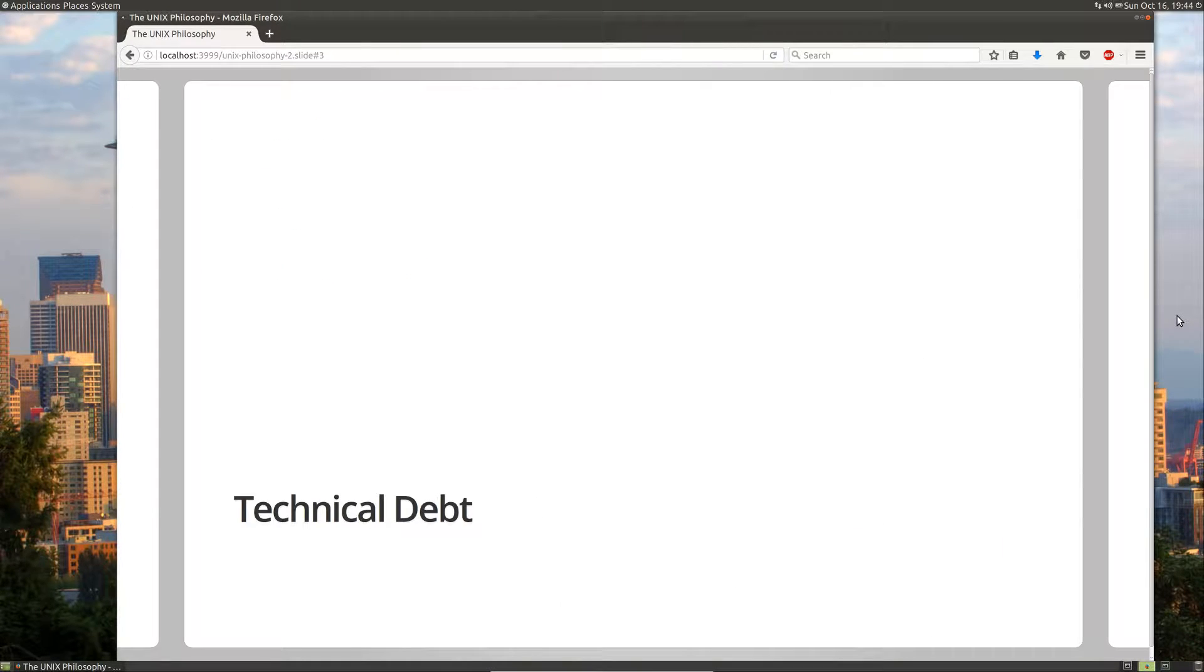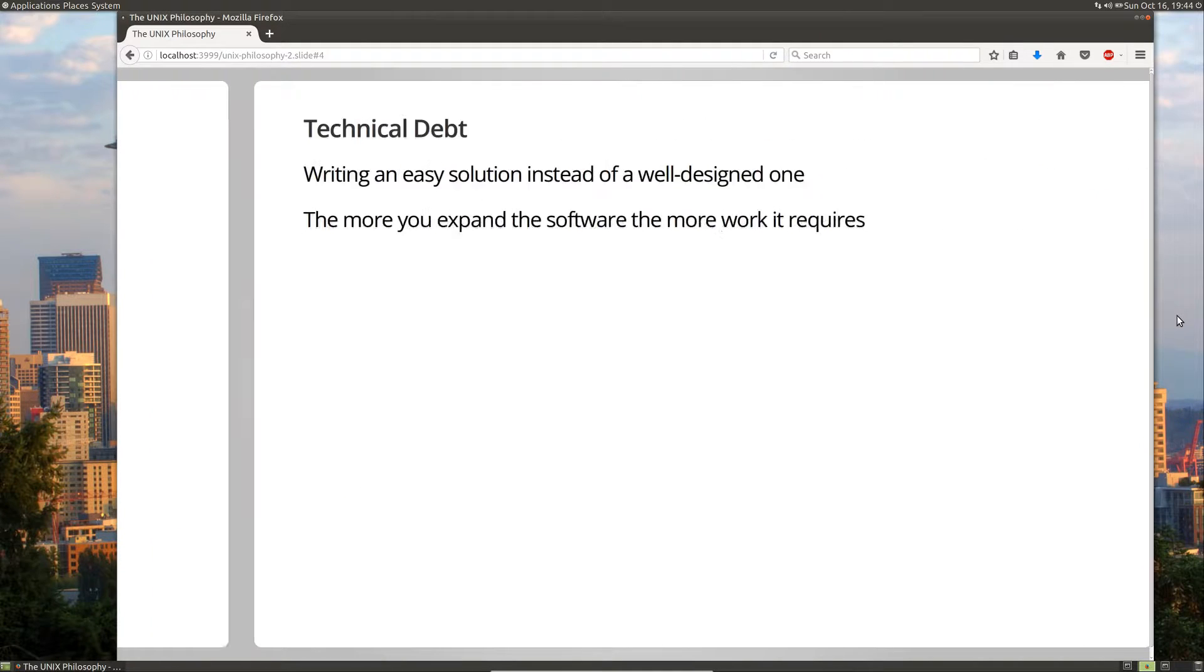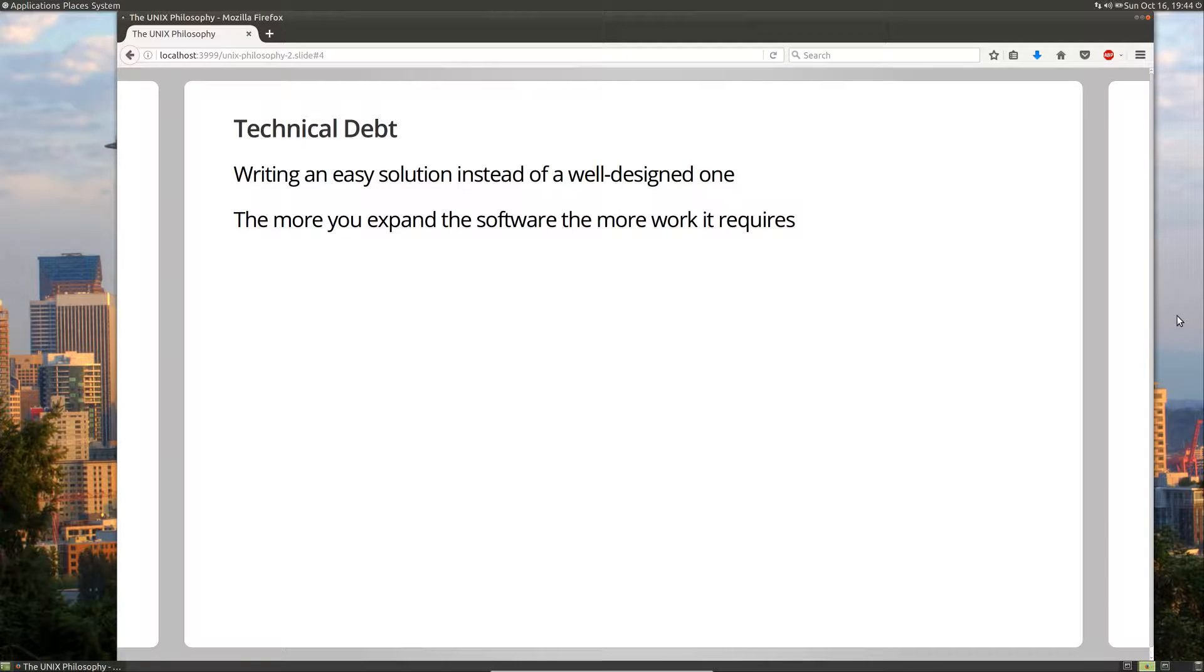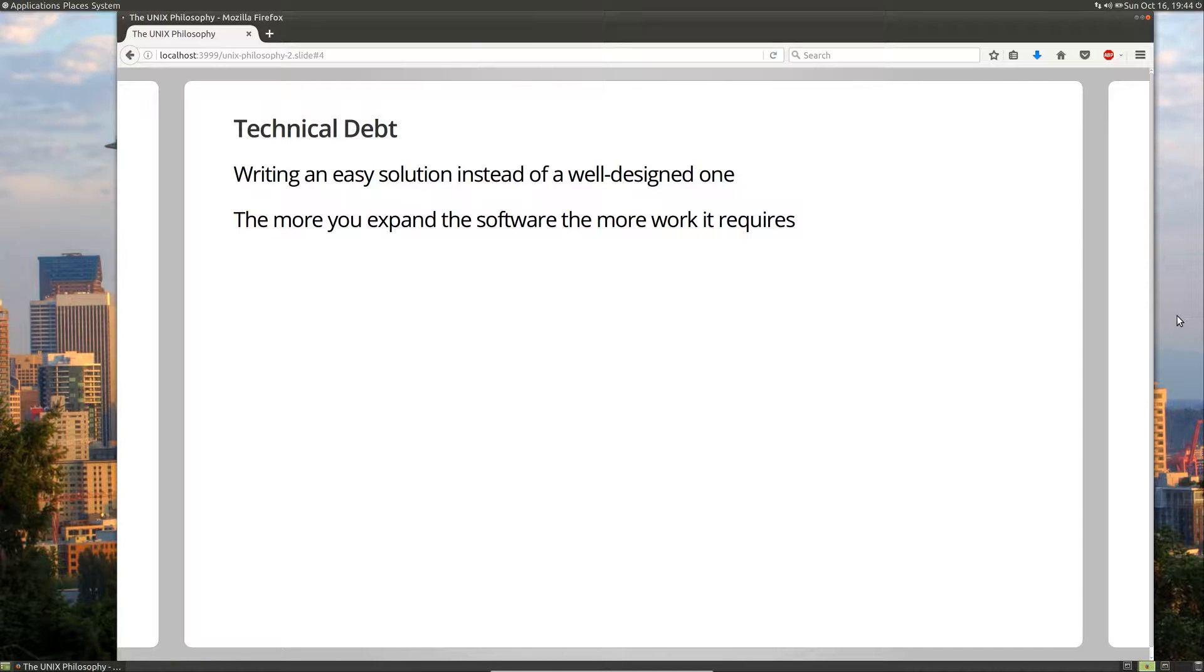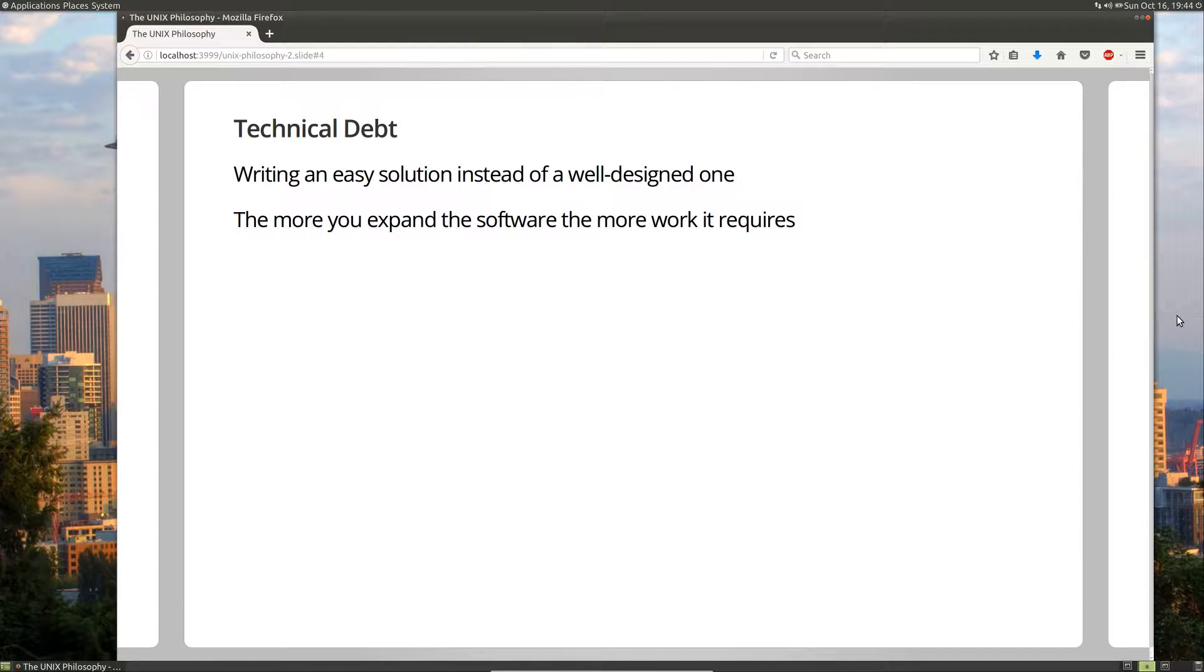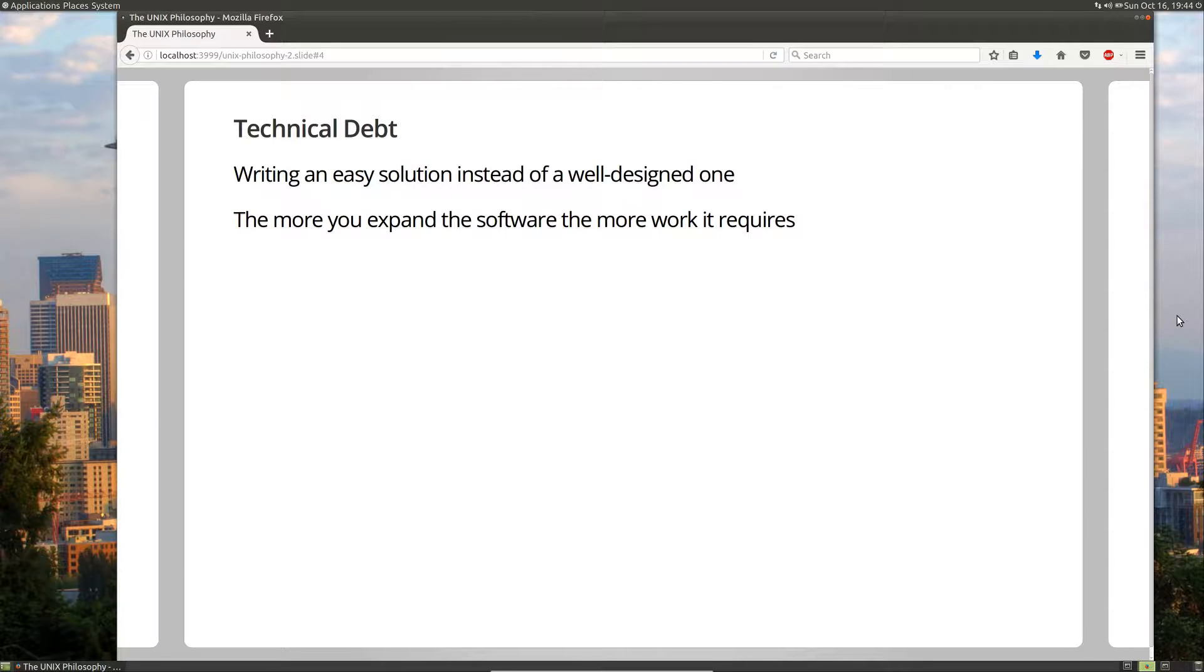So let's first look at technical debt. Technical debt is writing an easy solution instead of a well-designed one. And usually this happens because management is telling you to move fast and break things. What this means is that you end up reaching for the easiest solution possible and you just throw that in to the pile of software. And what that means is that every time the customer asks for a change or you need to write a new feature, it actually is harder to do. It takes more lines of code. It takes much more effort to build something on to a piece of software.